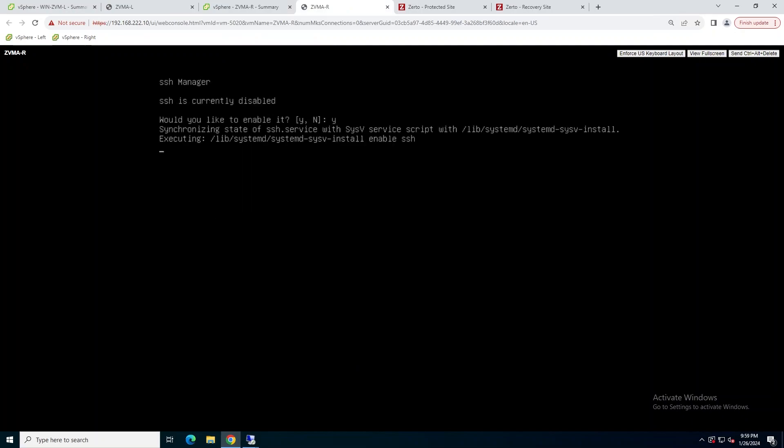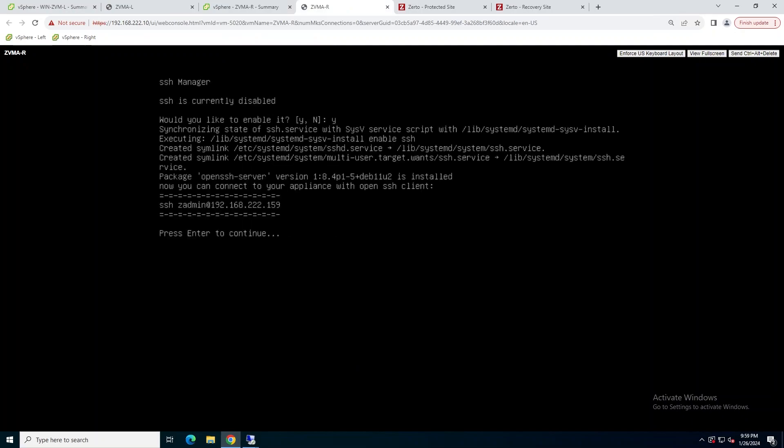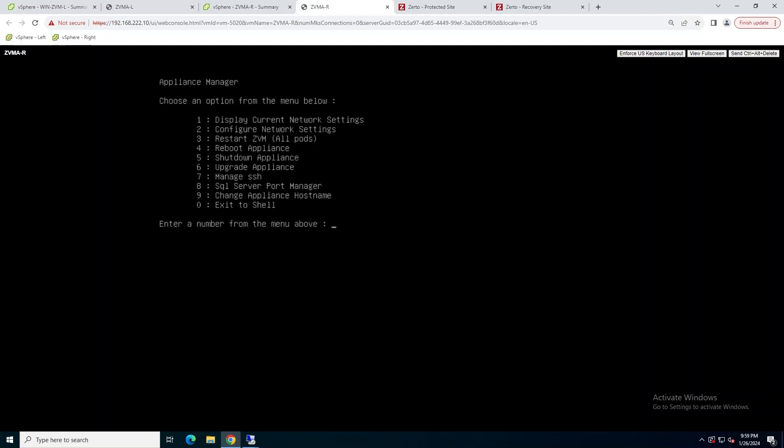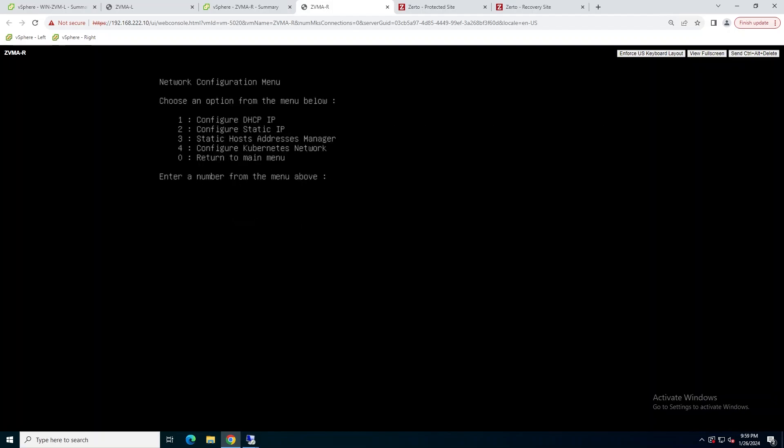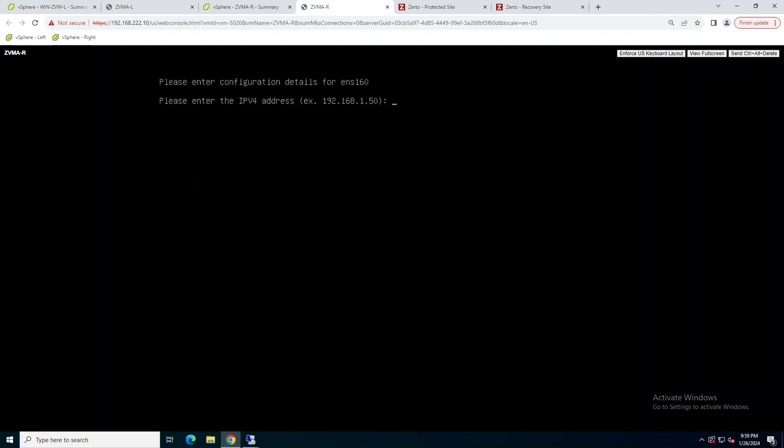Then we'll switch over to the recovery site ZVMA, and we'll do the exact same thing. We'll enable SSH, we'll add the static IP address, and then we'll let it reboot after we save it.